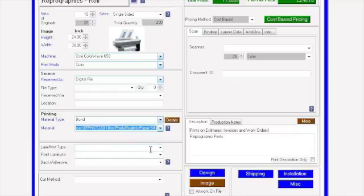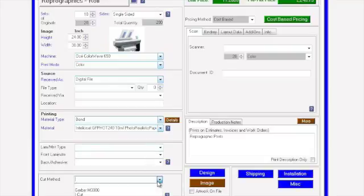If it's being laminated, you're welcome to select a laminate for the machine, front and back, and then how it's going to be cut out.